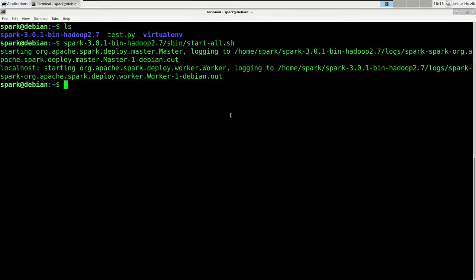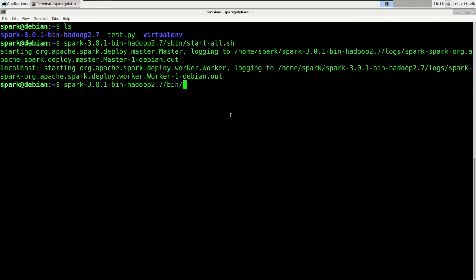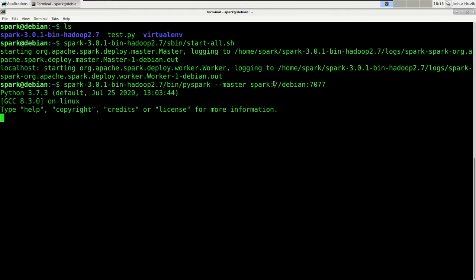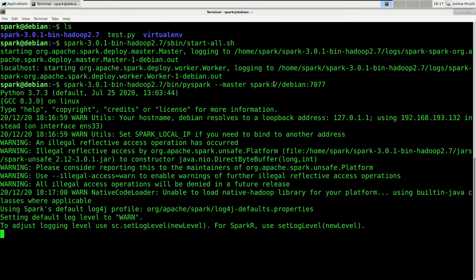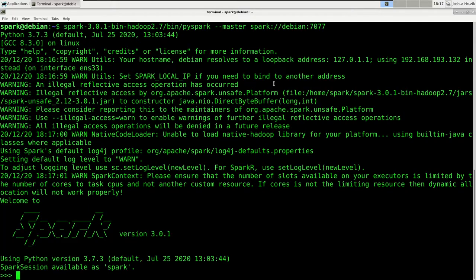Alright. So let's first start with the most easiest use case, running PySpark in an interactive Python session. If you've configured Spark properly, this is actually extremely simple. Just execute the PySpark file inside the bin folder and add the Spark URL as an argument to the master option.